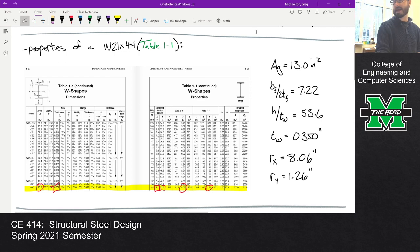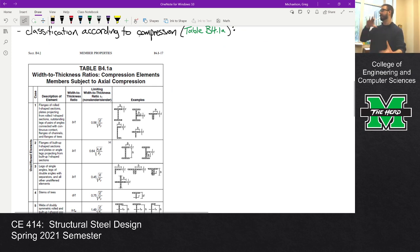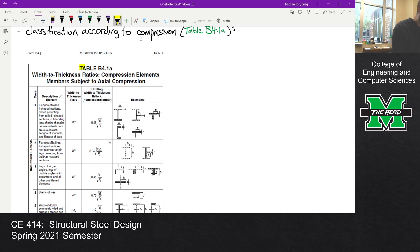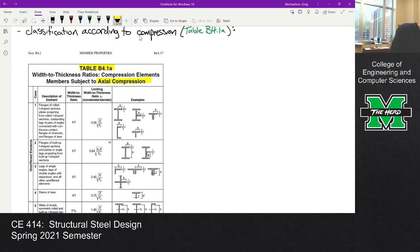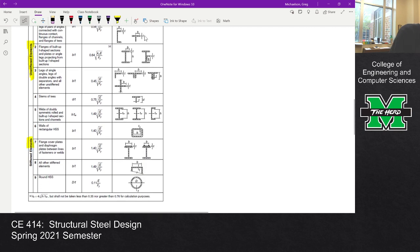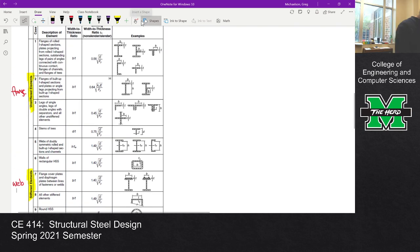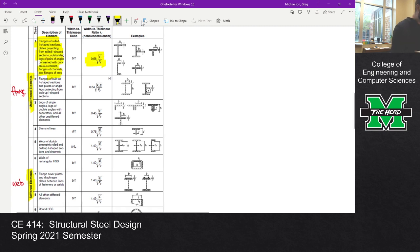The next thing we have to do is classify the section according to compression — this is a column problem. So we're off of Table B4.1A. Make sure you're looking at the right table; this is the table related to compression. We're looking at unstiffened elements as well as stiffened elements. For an I-shape, the flanges are unstiffened elements and the web is a stiffened element. We're looking at flanges of rolled I-shapes because this is a W-shape, so that gives us our slenderness limit.